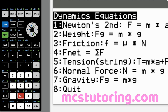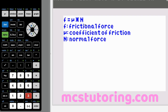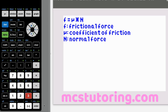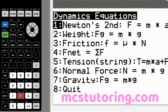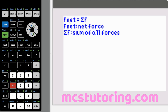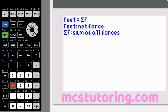Dynamics option three is friction: F equals mu times N. F is the frictional force, mu is the coefficient of friction, and N is the normal force. The normal force is usually perpendicular to the application of the force — a 90-degree angle from it, usually downward toward Earth. Option four is F net: F net equals sigma F, where F net is the net force and sigma F is the sum of all forces. Remember to include both horizontal and vertical forces.